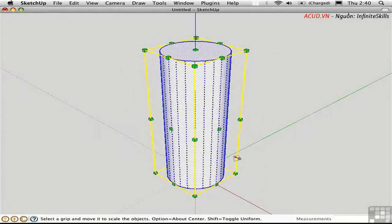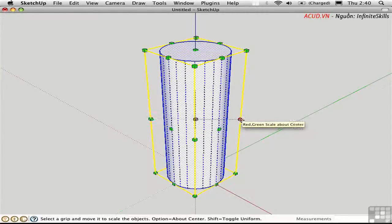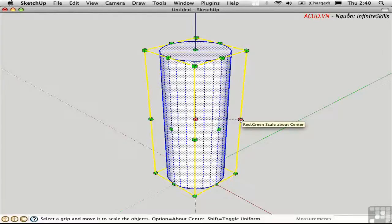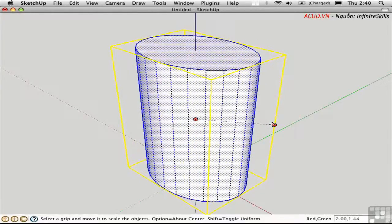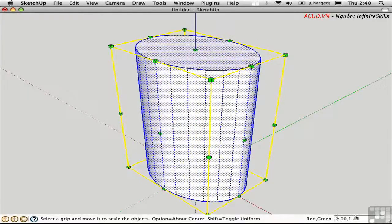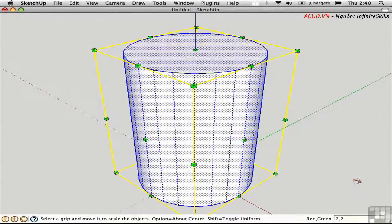If I wanted to make this a larger column, but maintain a circular cross-section, I could use one of these side handles, hold down the Option key so that it stays centered on the blue axis, drag it out, and then type in equal values in red and green. I can type 2,2 to scale it up evenly in those two dimensions.